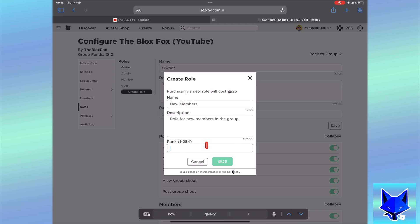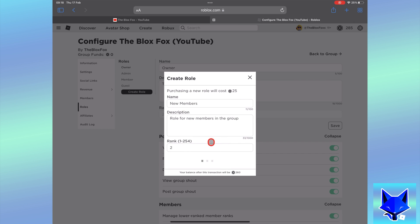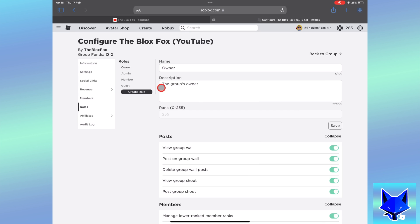It costs 25 robux to create a user role, so tap the 25 robux button to confirm and pay.